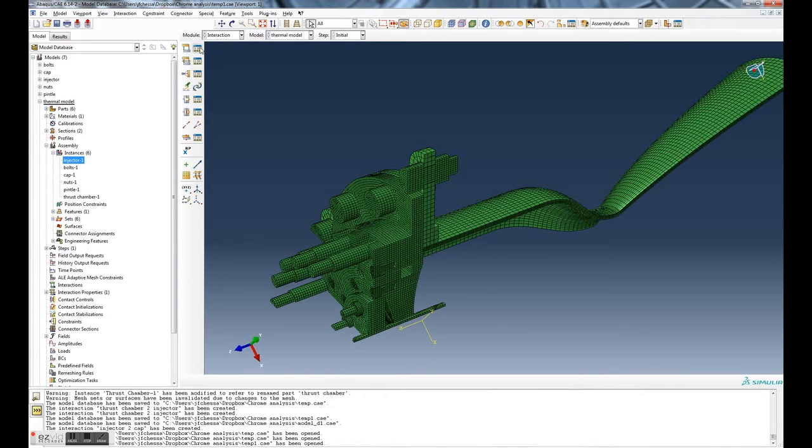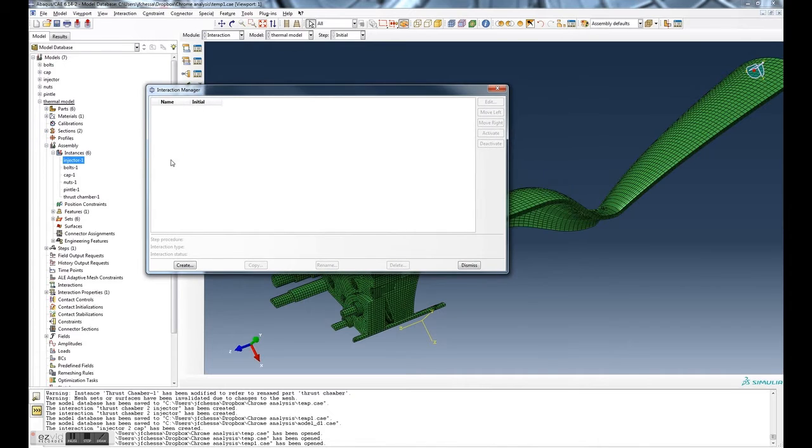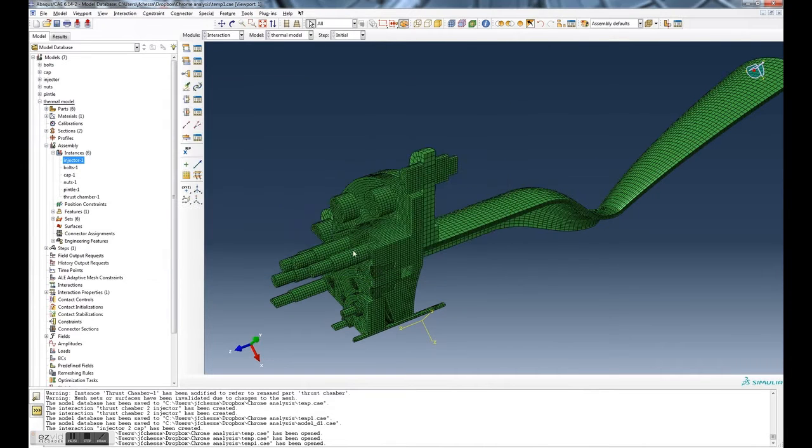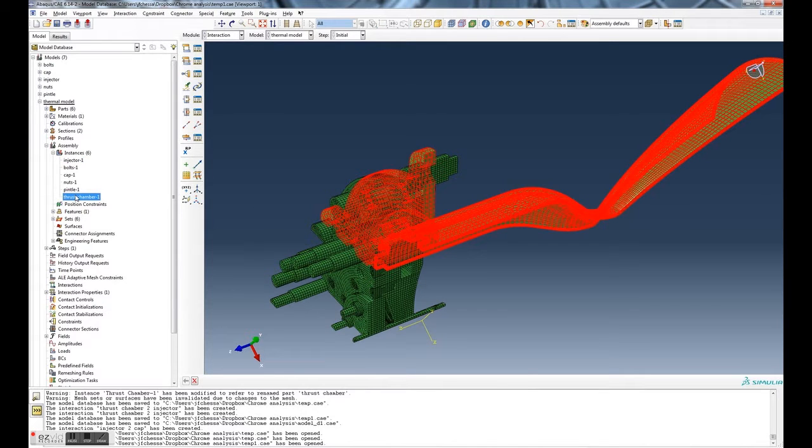This icon here allows you to define or create an interaction, and this one allows you to see what interactions have been defined. In this case there's none.